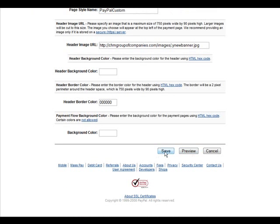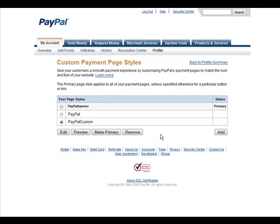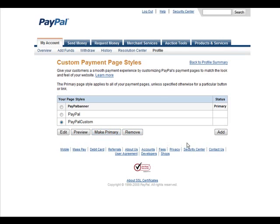And then all we have to do is save our page. And then if we want it to show up on all of our pages whenever somebody goes to pay us, all we have to do is make it primary by clicking this button and it will show every time our payment page is shown.